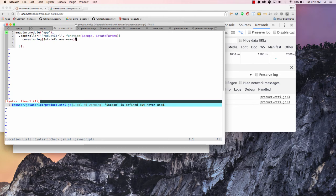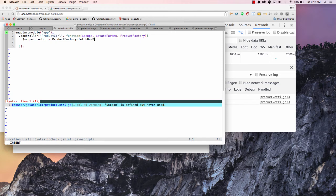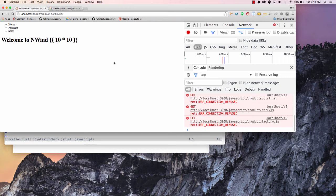You can see that we could get a little bit of navigation — this might not be what we're looking for, but it'll actually move us around. Now obviously what we want to do is find the actual product that we're looking for. So in order to do that we could go to our product control and inject our factory — so this is going to be our ProductFactory. And what I'm going to do is say scope.product, and we'll go over here and say productFactory and I'm going to say this is going to be fetchOneByName, and we're going to say this is going to be $stateParams.name.